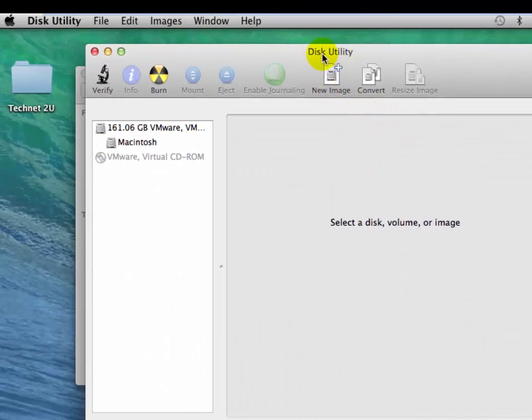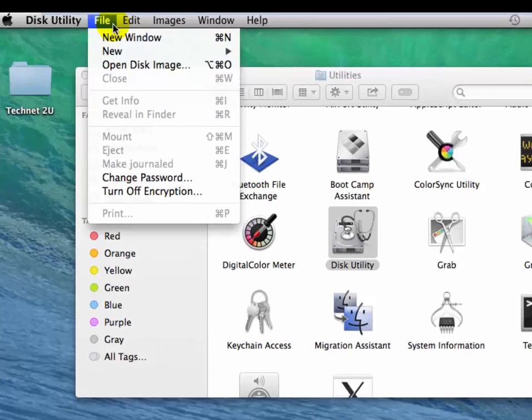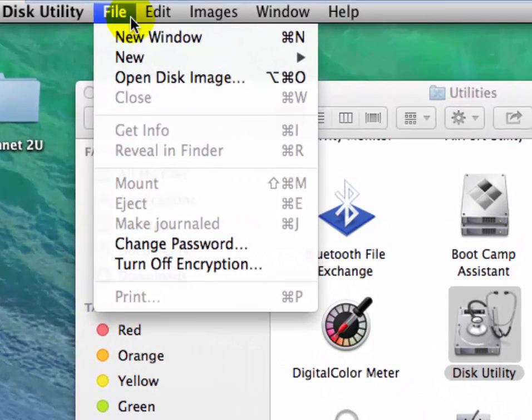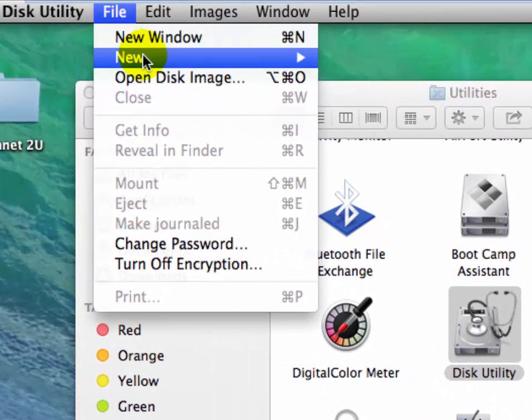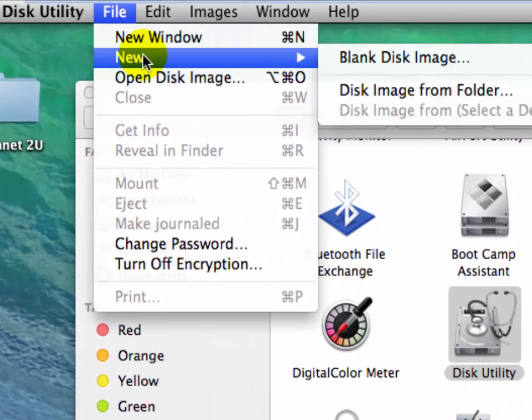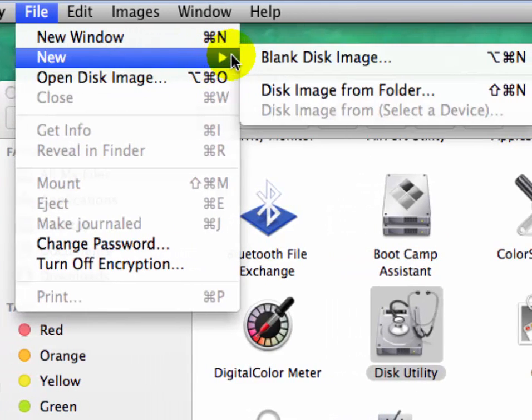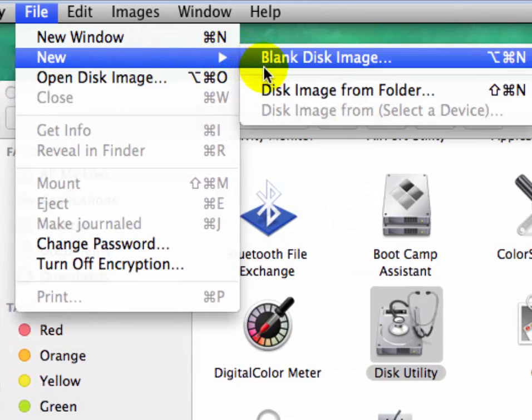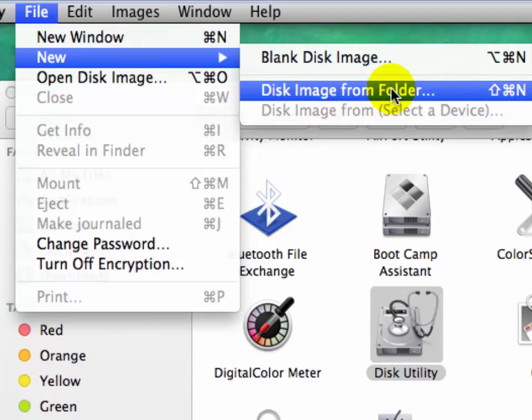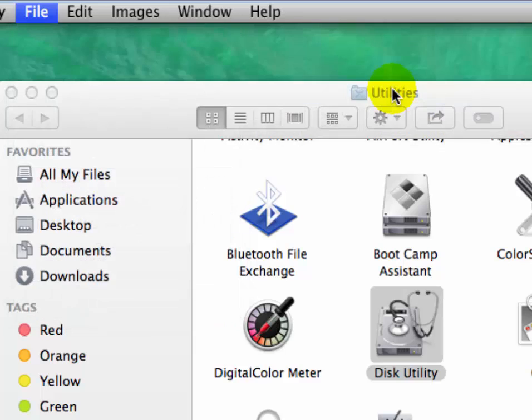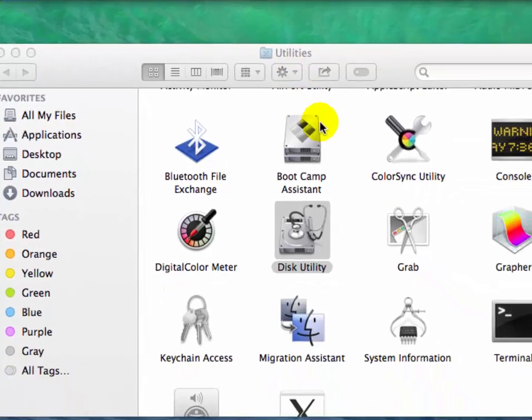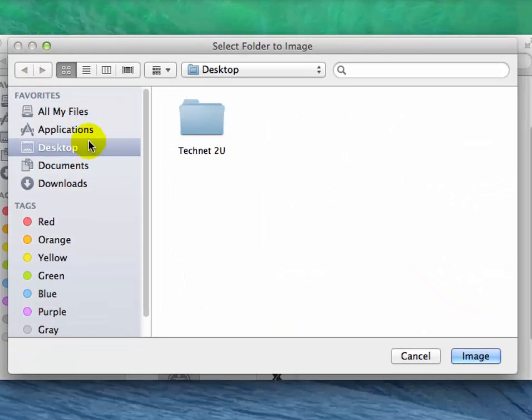Now click on File menu and then select New. When you select New, you will see Disk Image from Folder. Click on it - Disk Image from Folder.